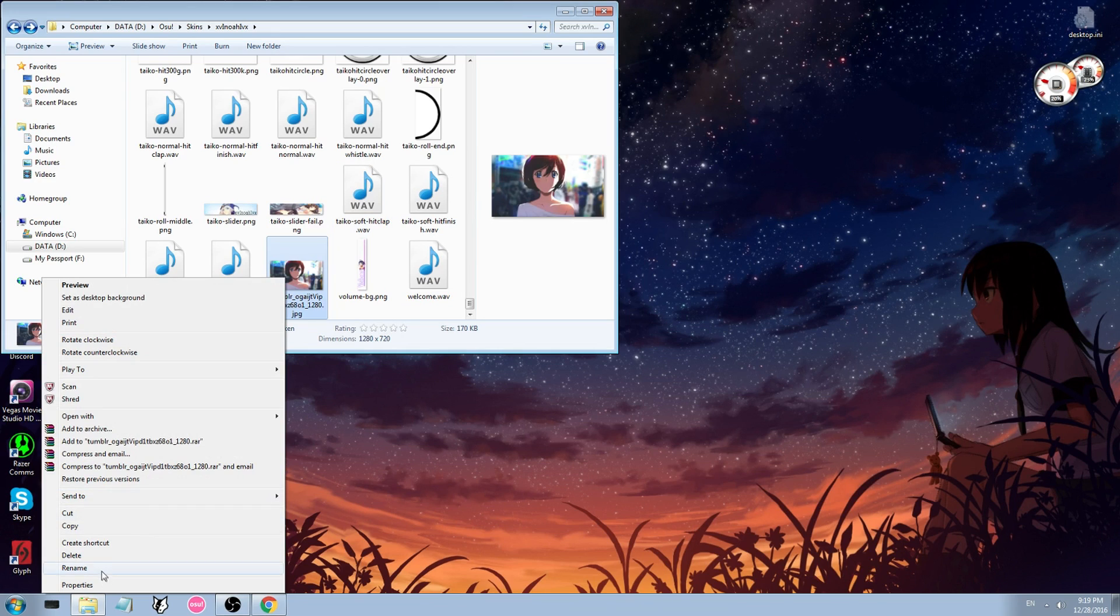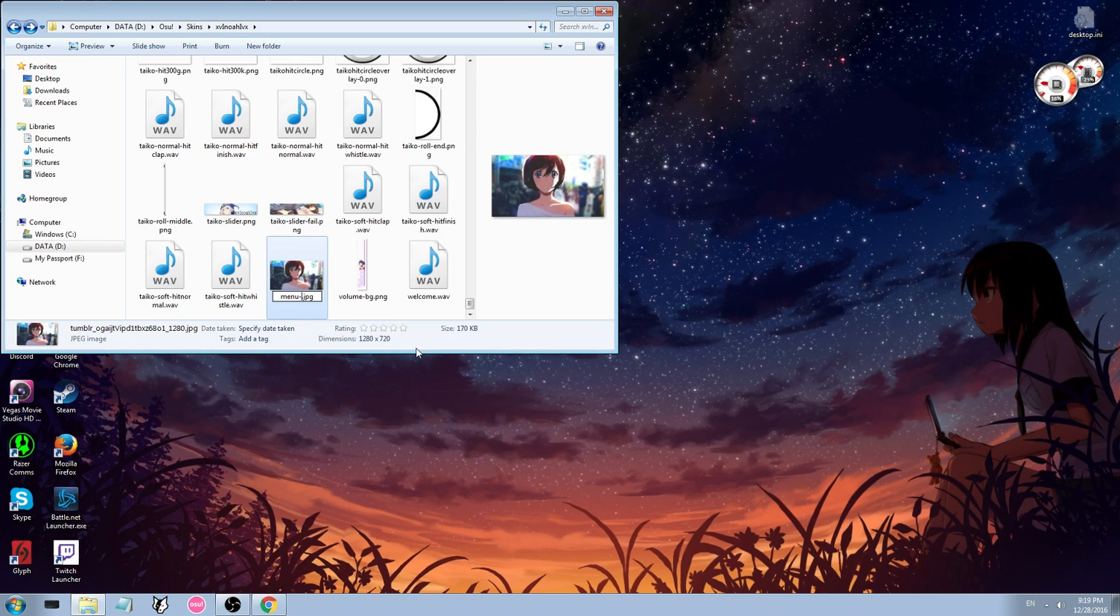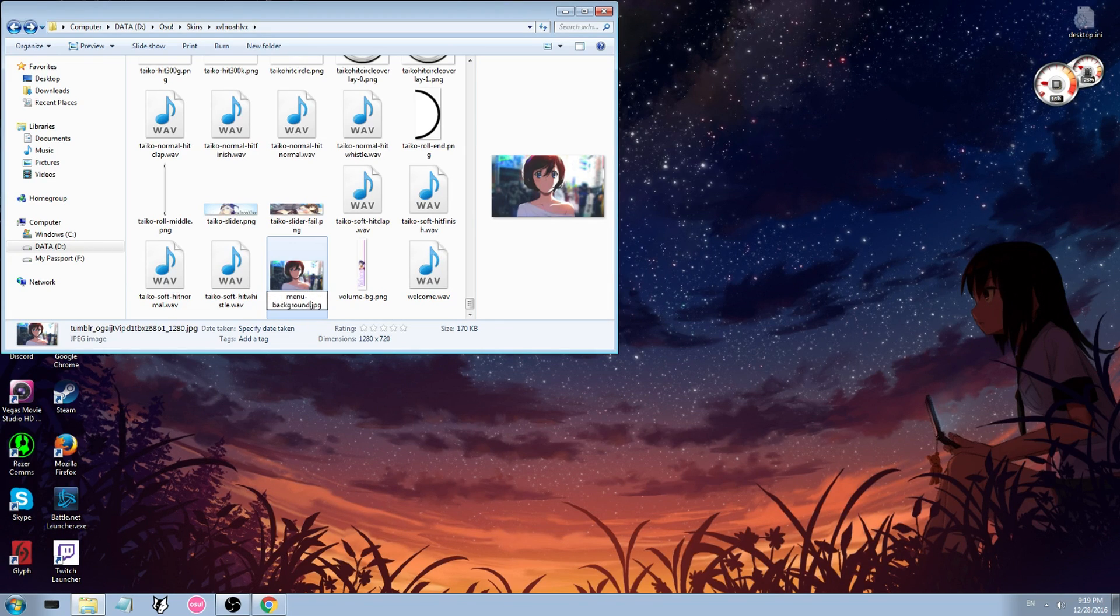Just press rename and then you're going to name it menu, and then you're going to do a dash, and then background. Press enter.